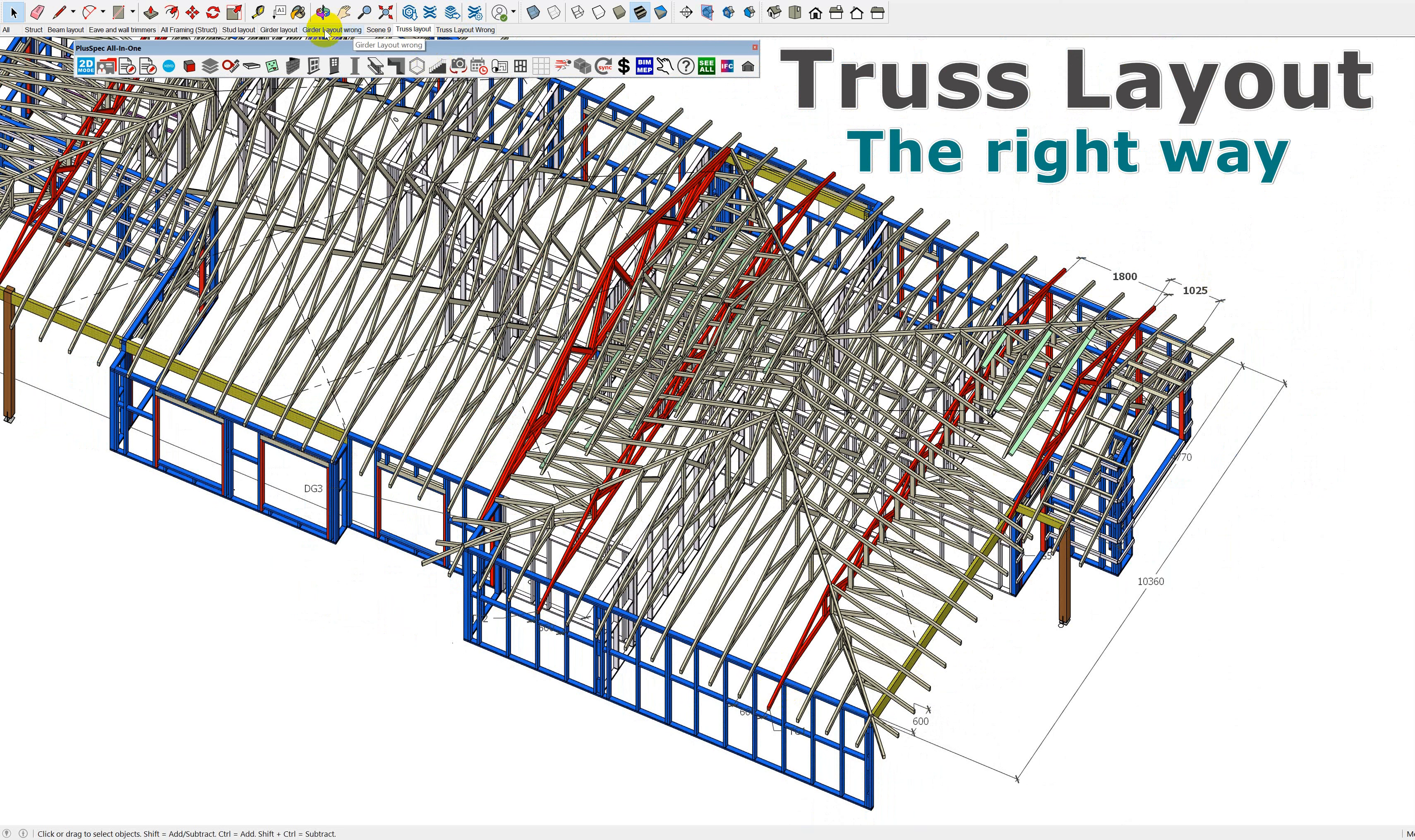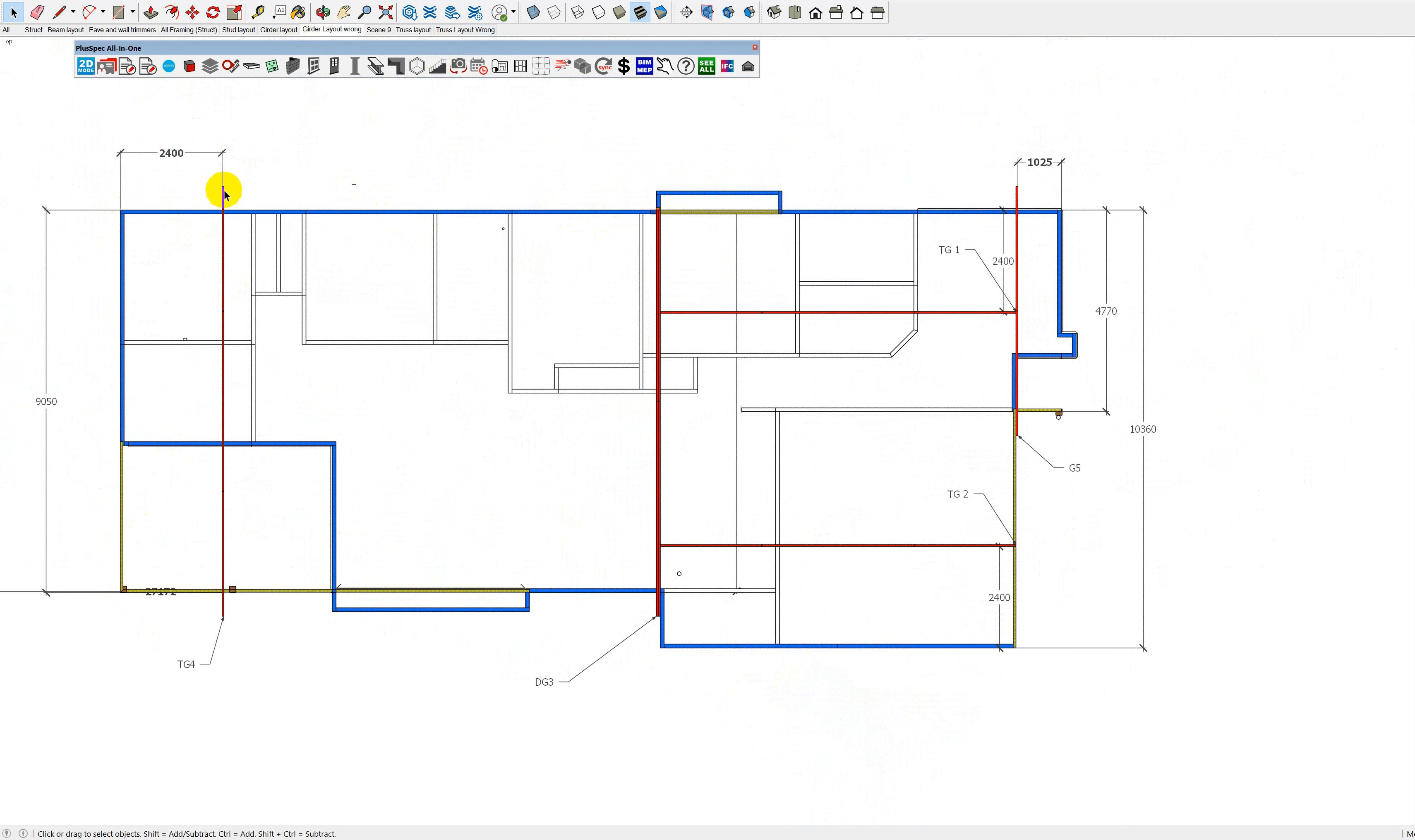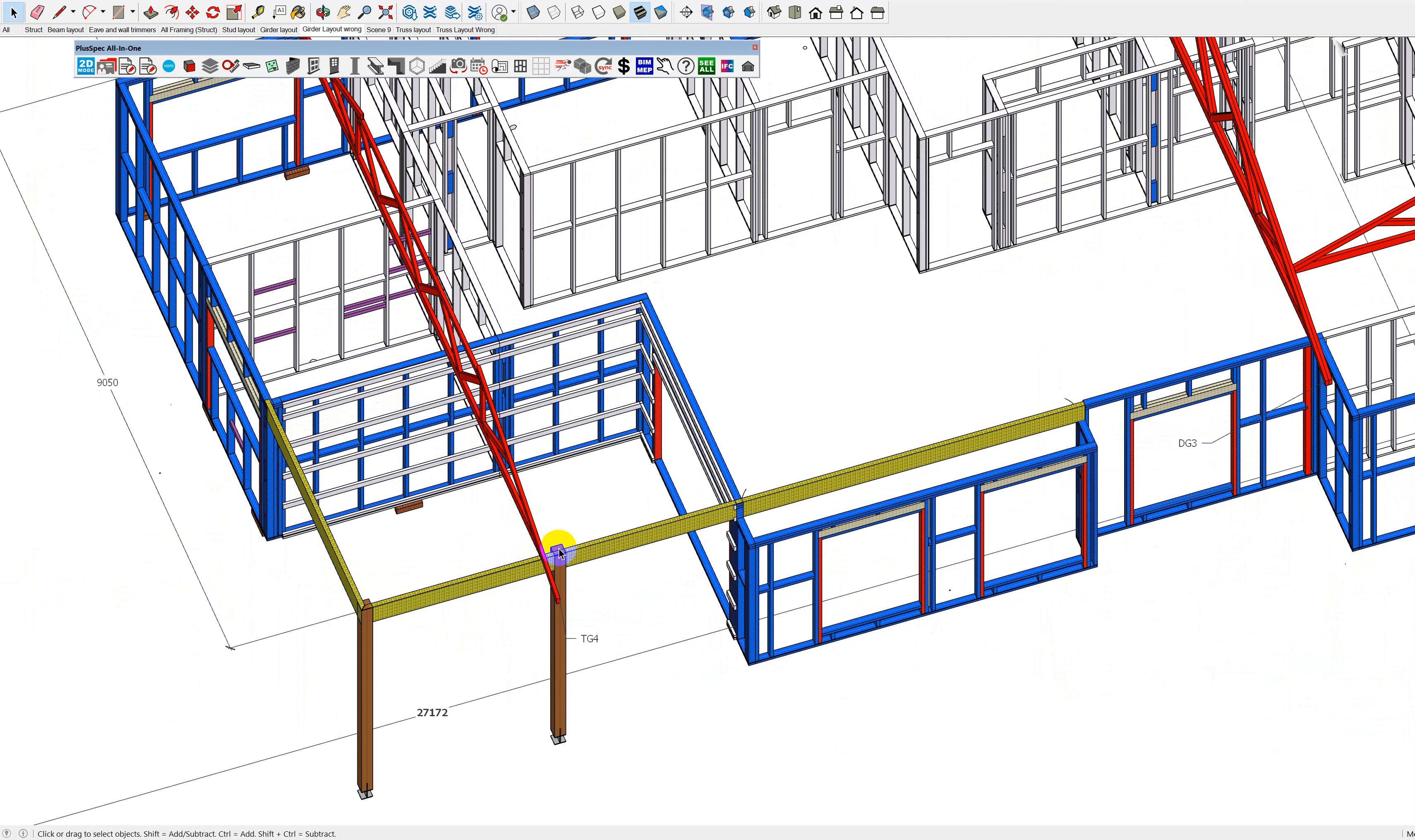So if we looked at our girder layout, when we've drawn these trusses, we started the span first, and we started to draw the length of the roof, and therefore our girder truss was here.